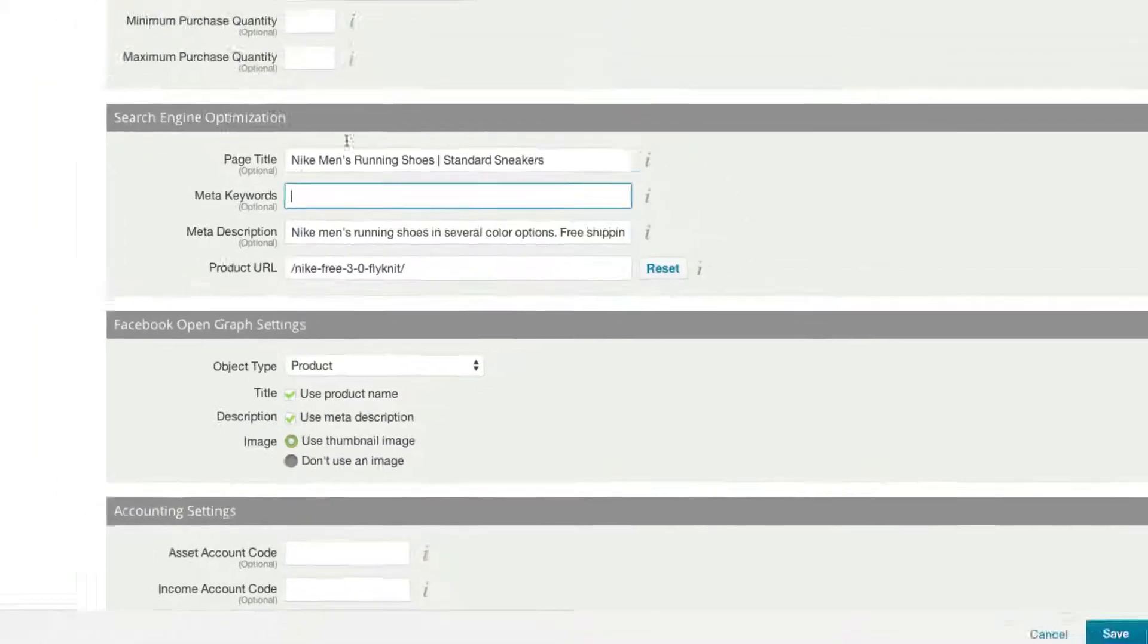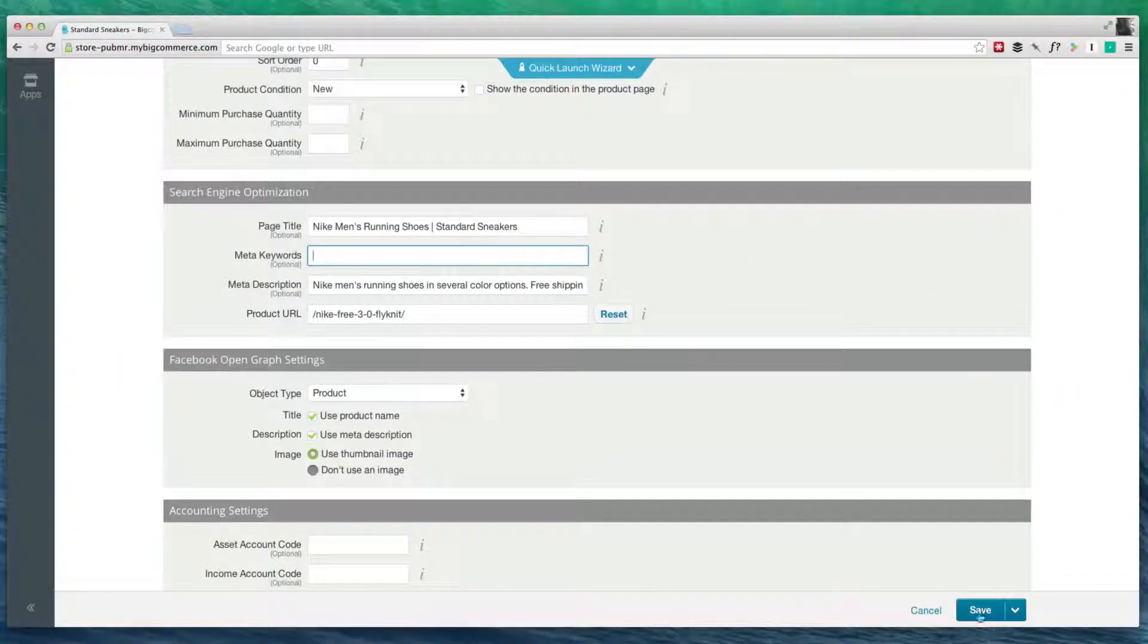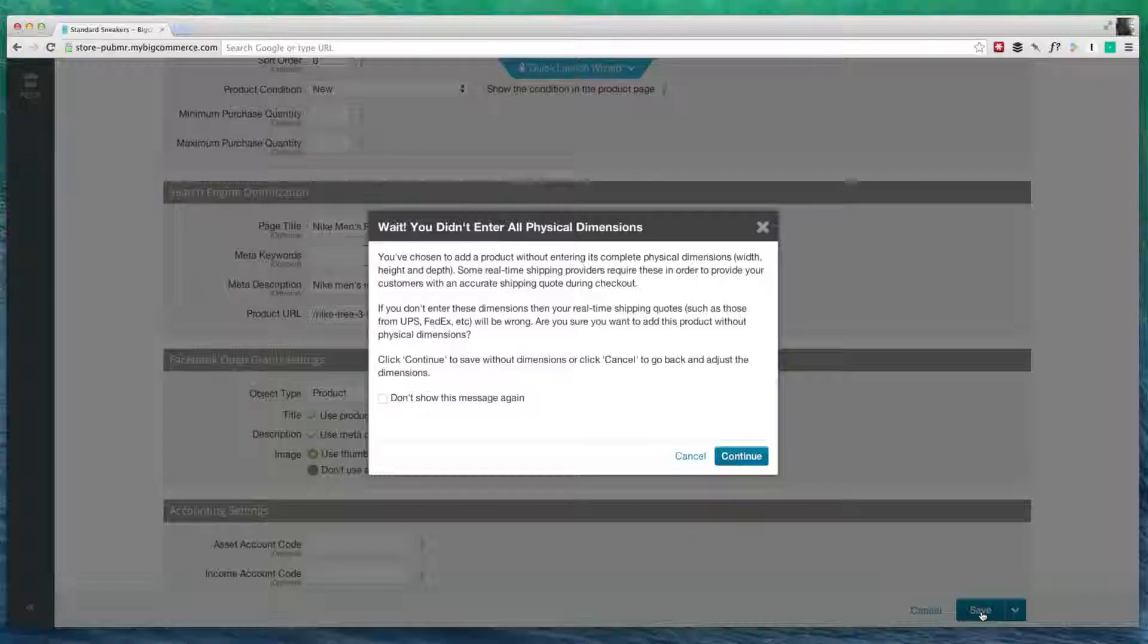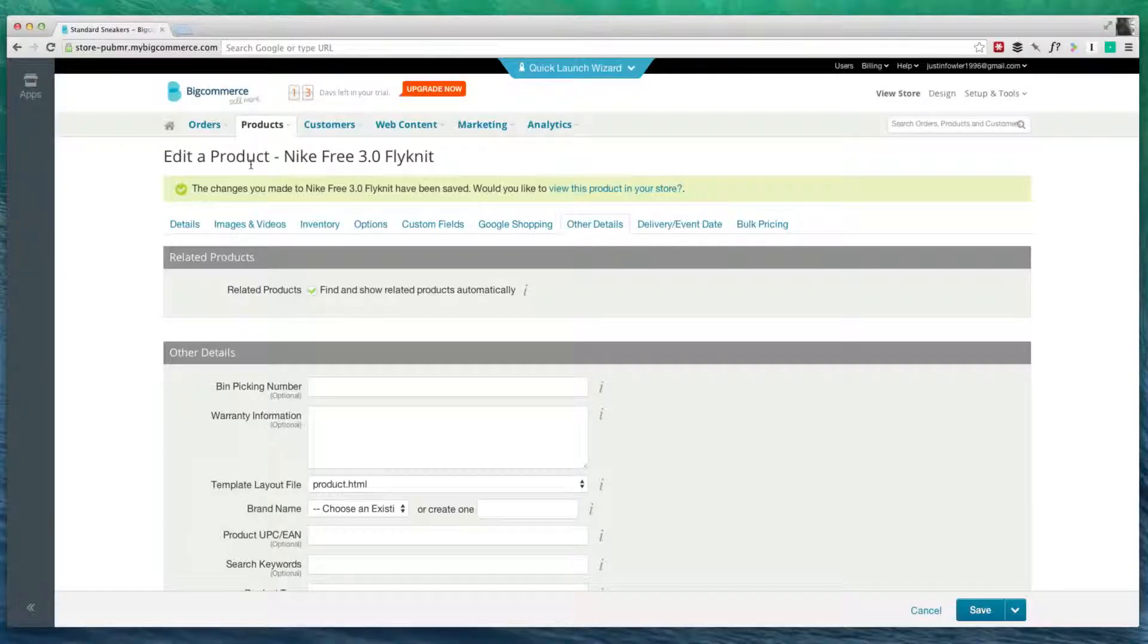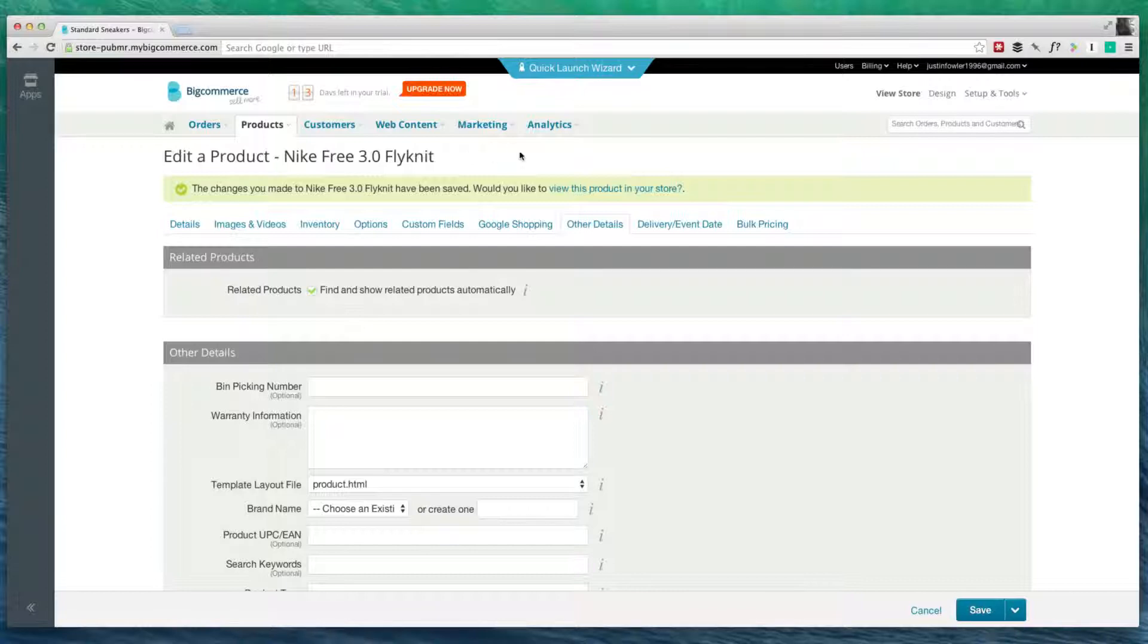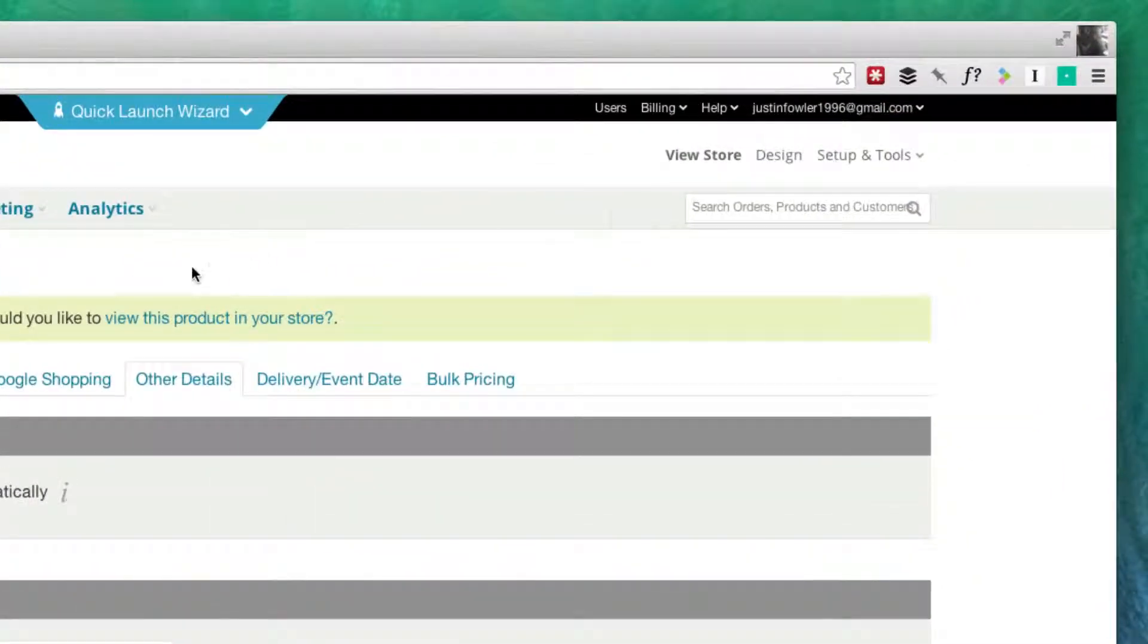Once I've filled all of this out, I can hit the save button, and now we have edited our search page information for our product. Now, let's change the search engine information for our entire website.